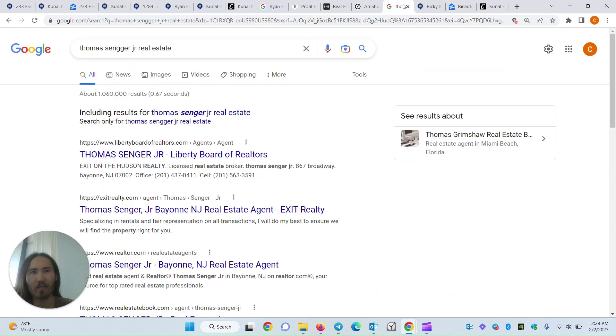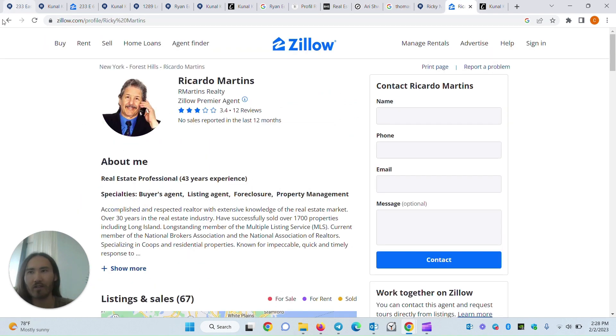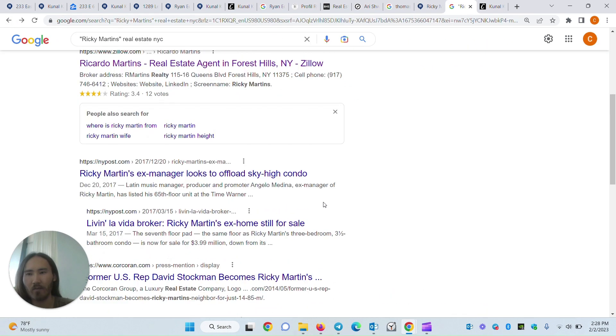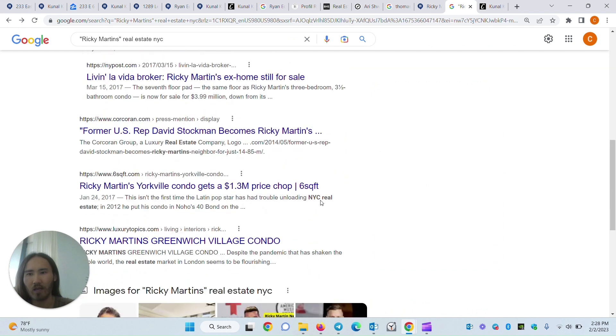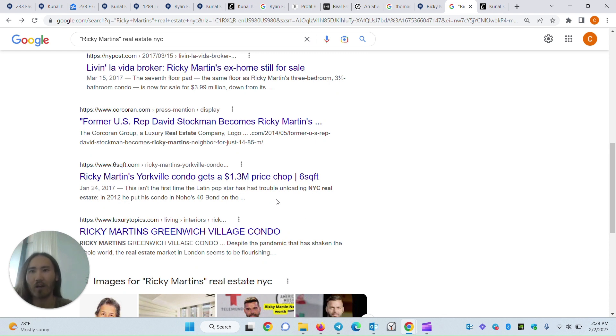So it just takes some persistence. Google, try a few different sources, and you'll be bound to find their phone number somewhere. Because remember, these guys are in the business of being contacted. It would make no sense for them to make it impossible to contact them.